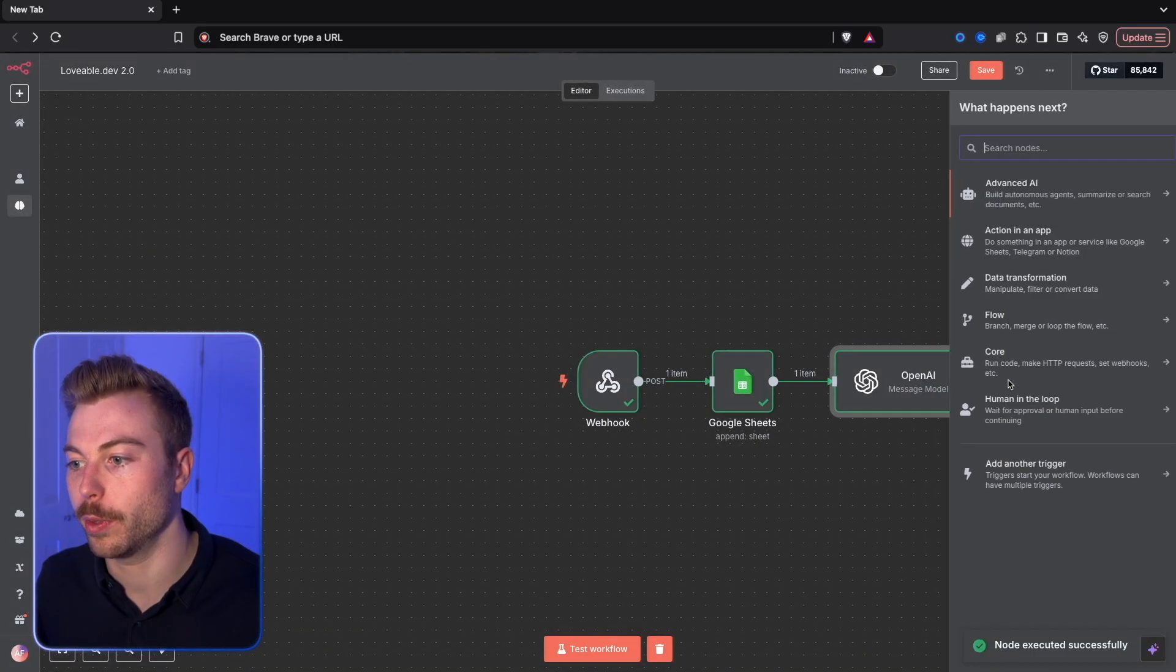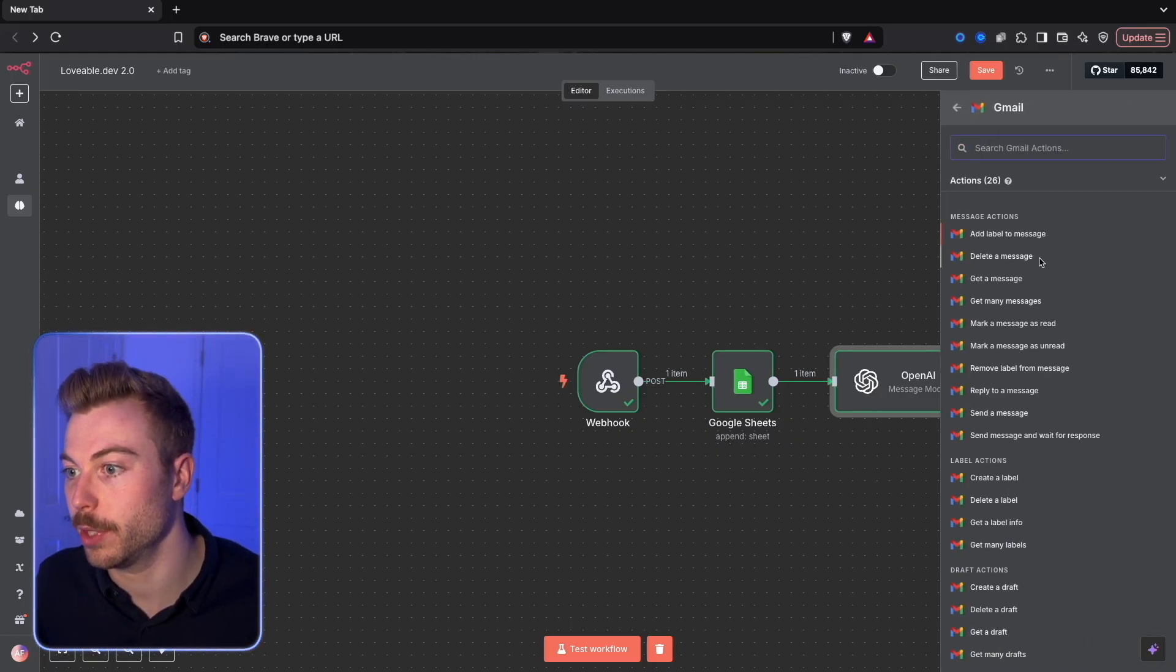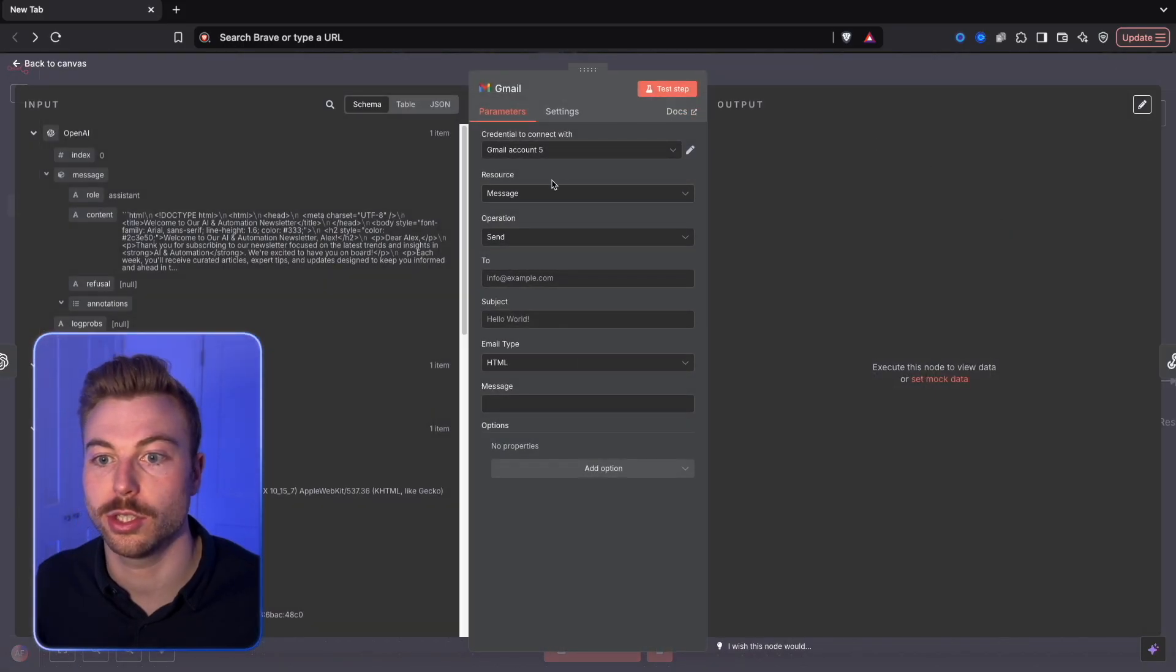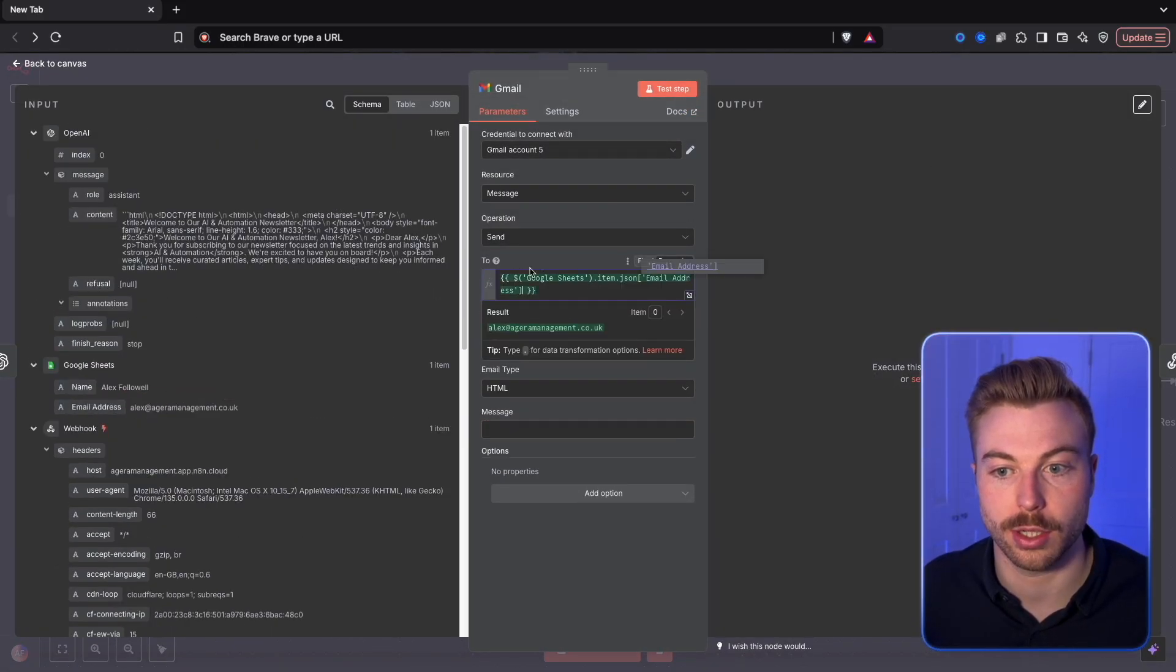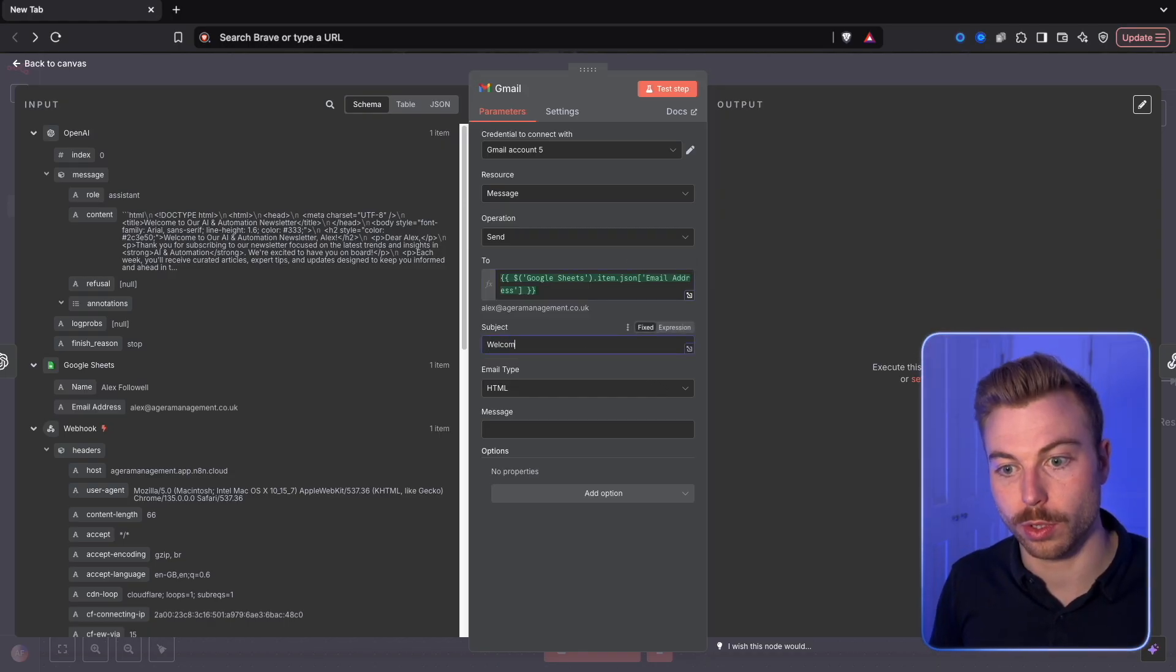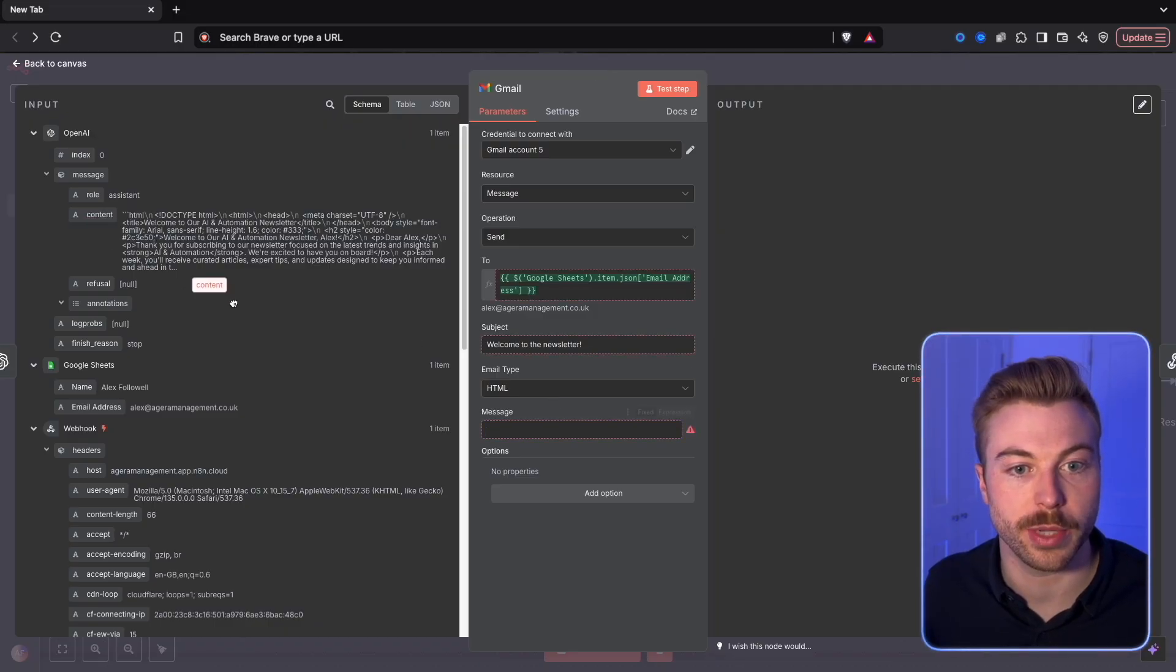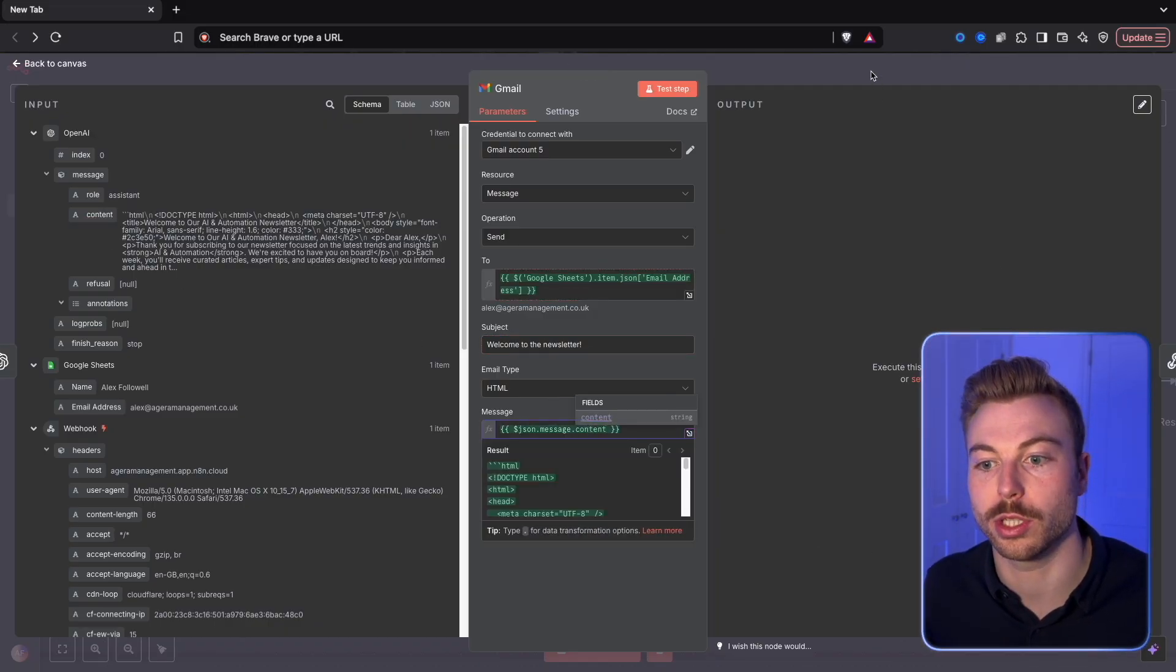Now if we come through we'll be able to do Gmail, send a message. Now what we'll be able to do is add the recipient across. We'll be able to do welcome to the newsletter, and then we're going to be able to set email type to HTML, and then we'll be able to pull this across.